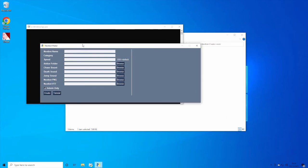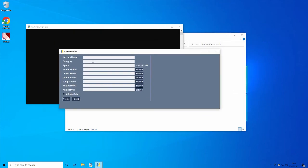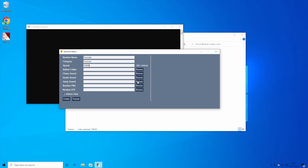Just double-click on this and you should get this window here — this is what you'll actually use. So type in your nextbot name — you can call it whatever you want, like 'epic nextbot' if you really wanted to. I'm going to call mine 'YouTube', and then for the category I'm going to put it in the YouTube category. The default speed is 500; I'm going to set mine to 1000.